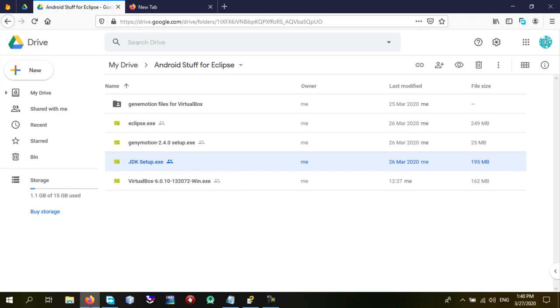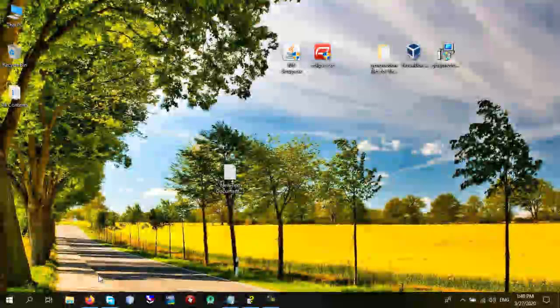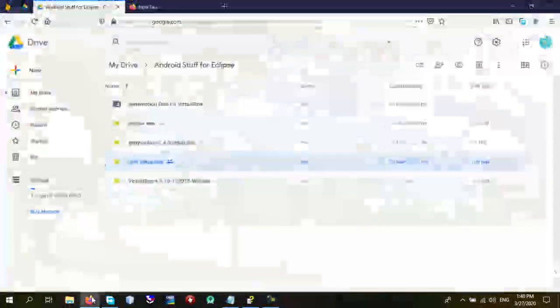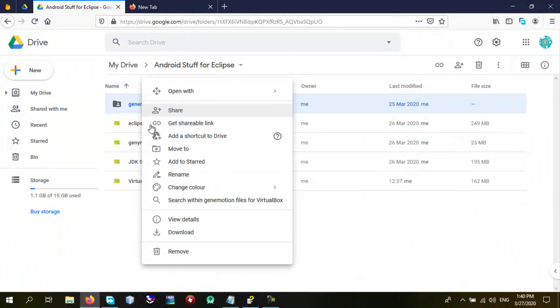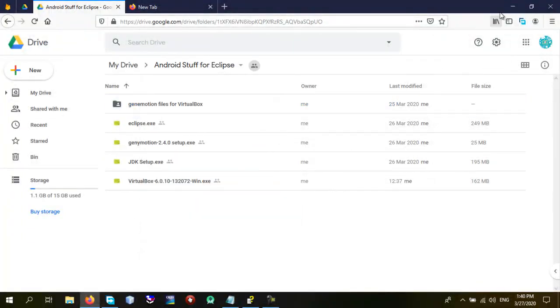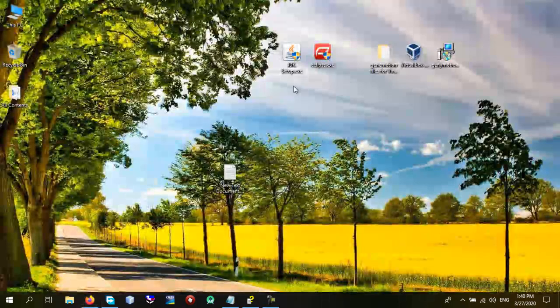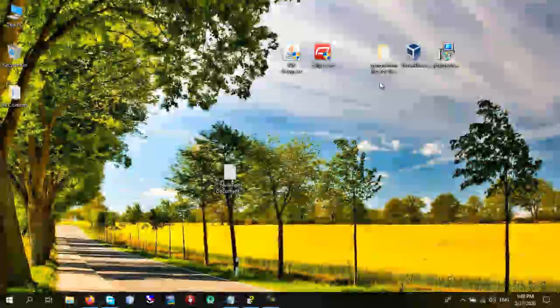So I've already downloaded it. I don't need to download it. And if you want to download it you can right click on any of these and click download. I've already downloaded it. I do not need to do this. So these are the four things you need to get from this drive.